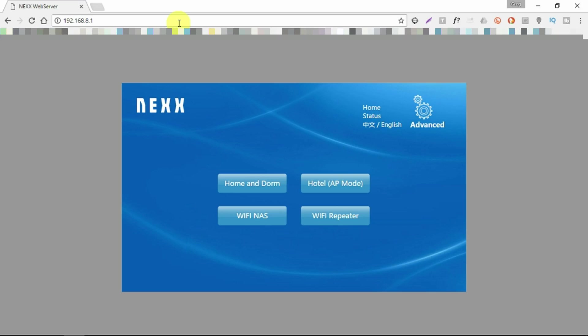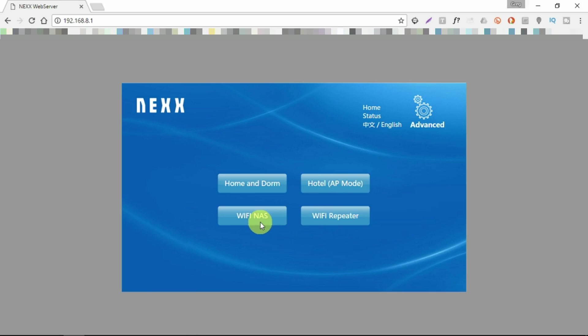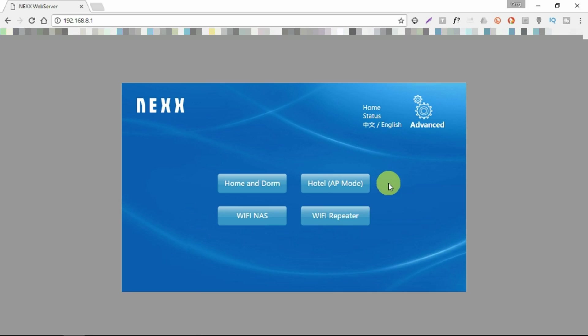You're simply provided with the options here. We're presented with simple options: home and dormitory, hotel access point mode, WiFi network addressable storage. It's very simple, for example.